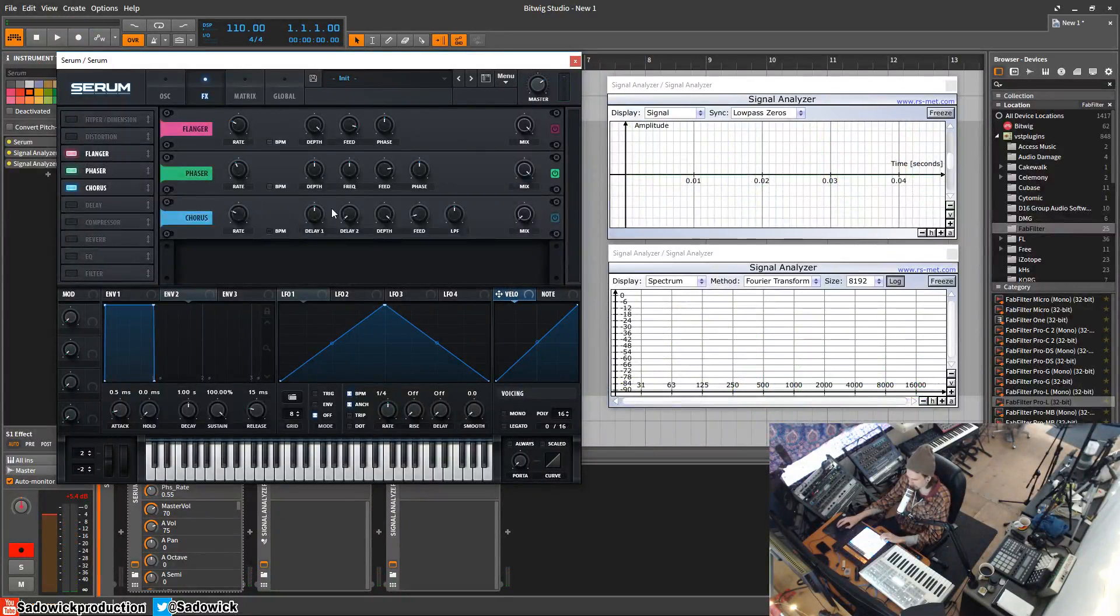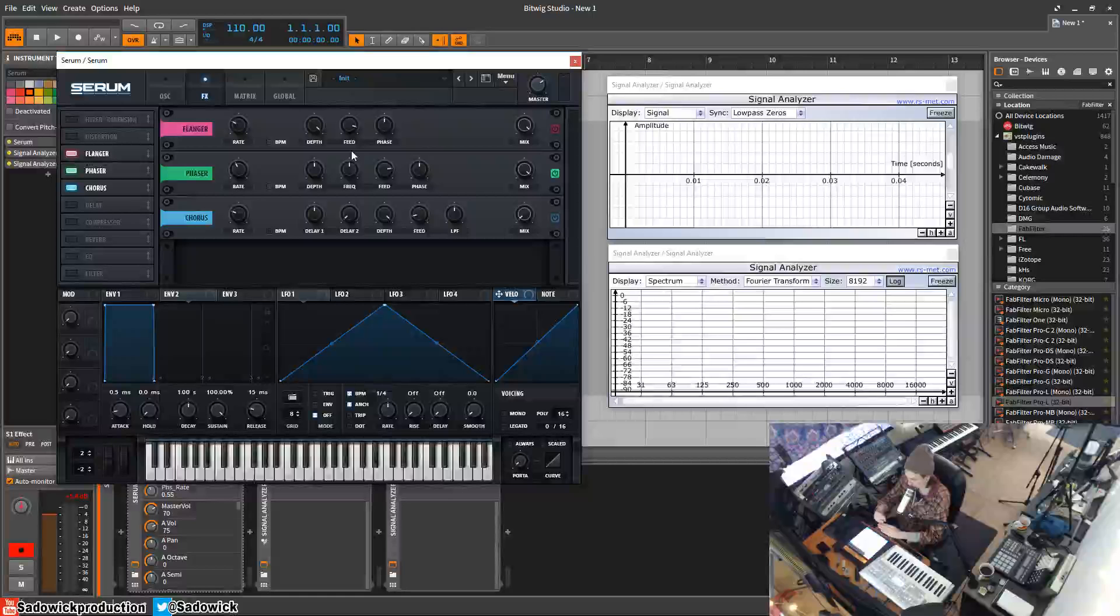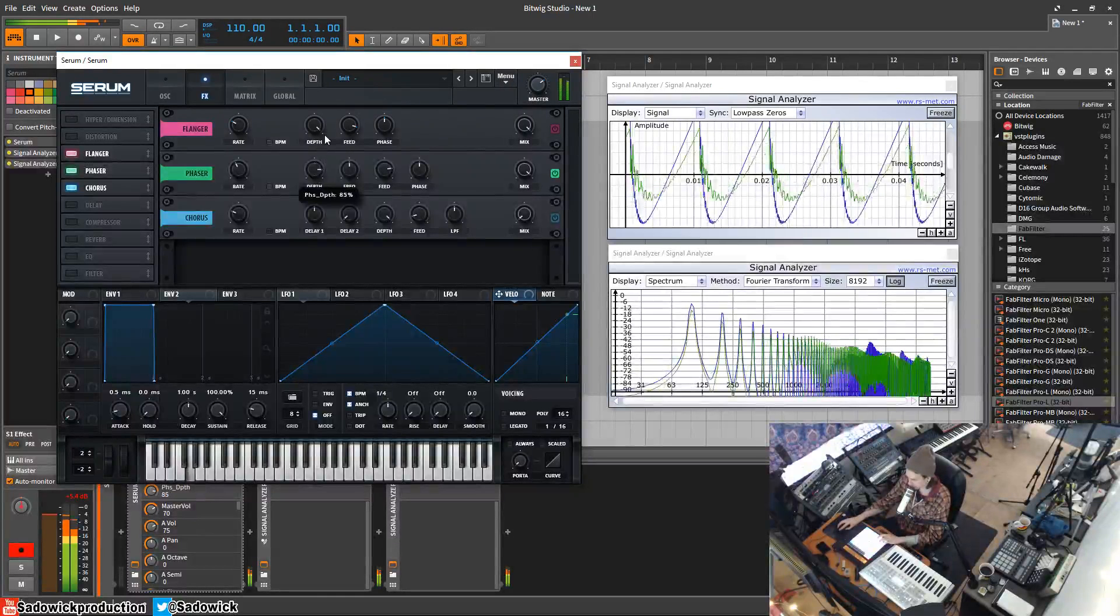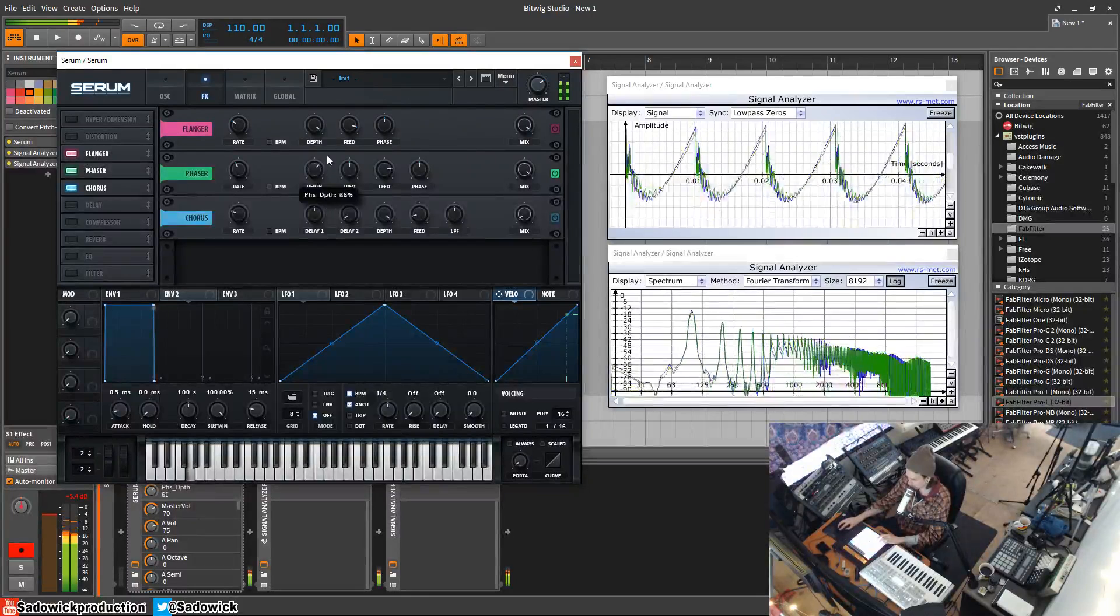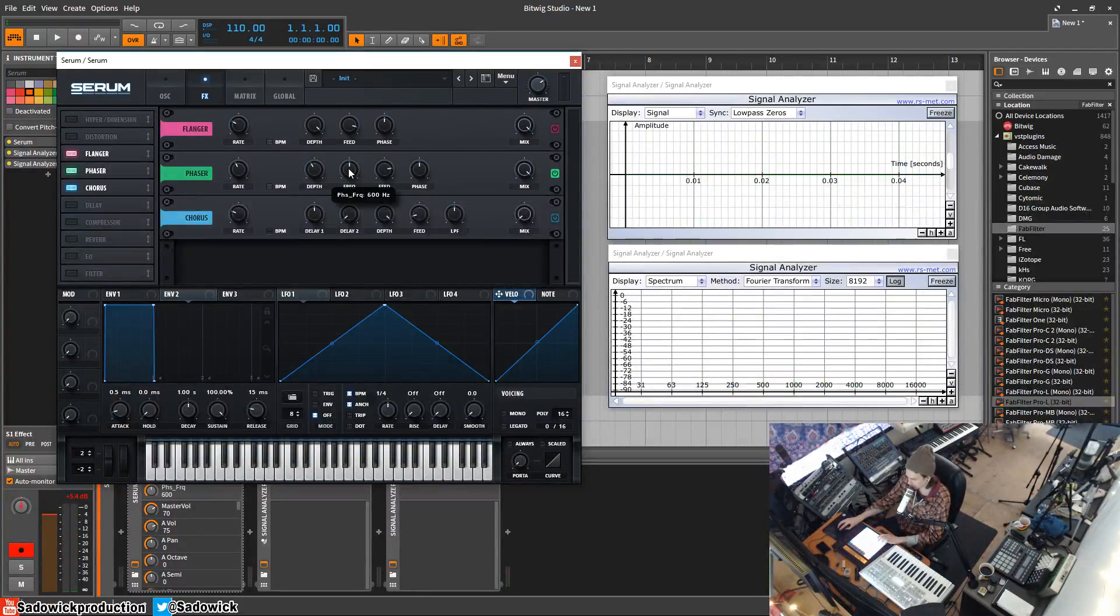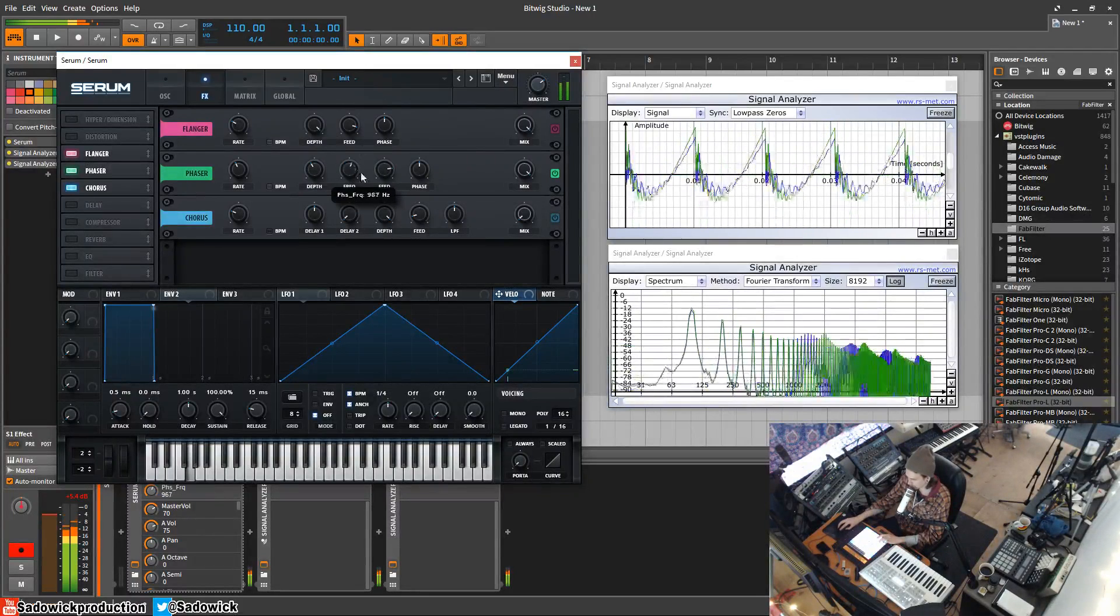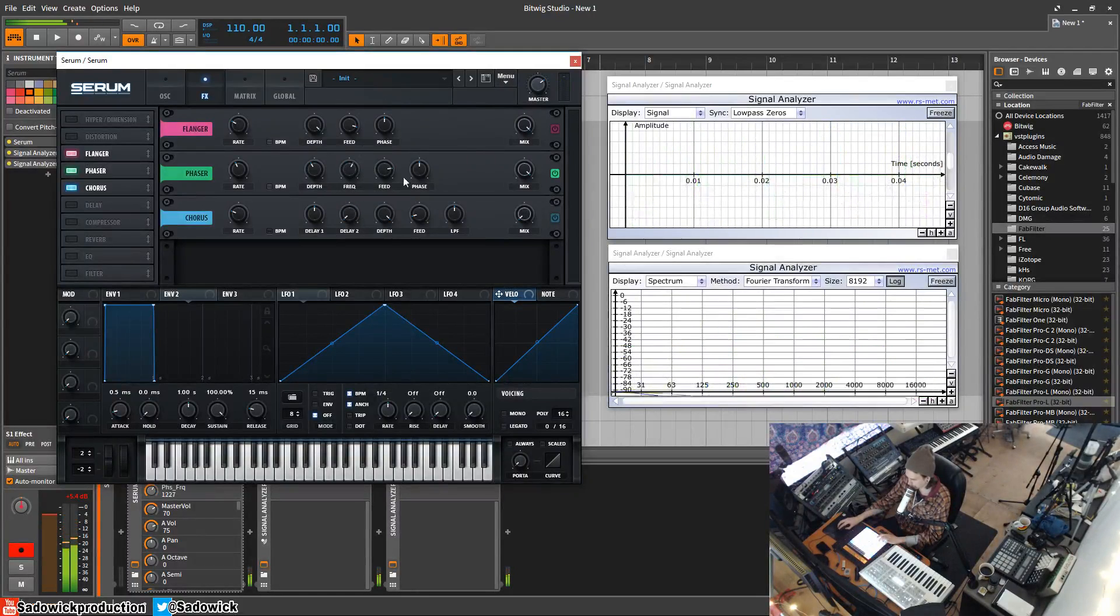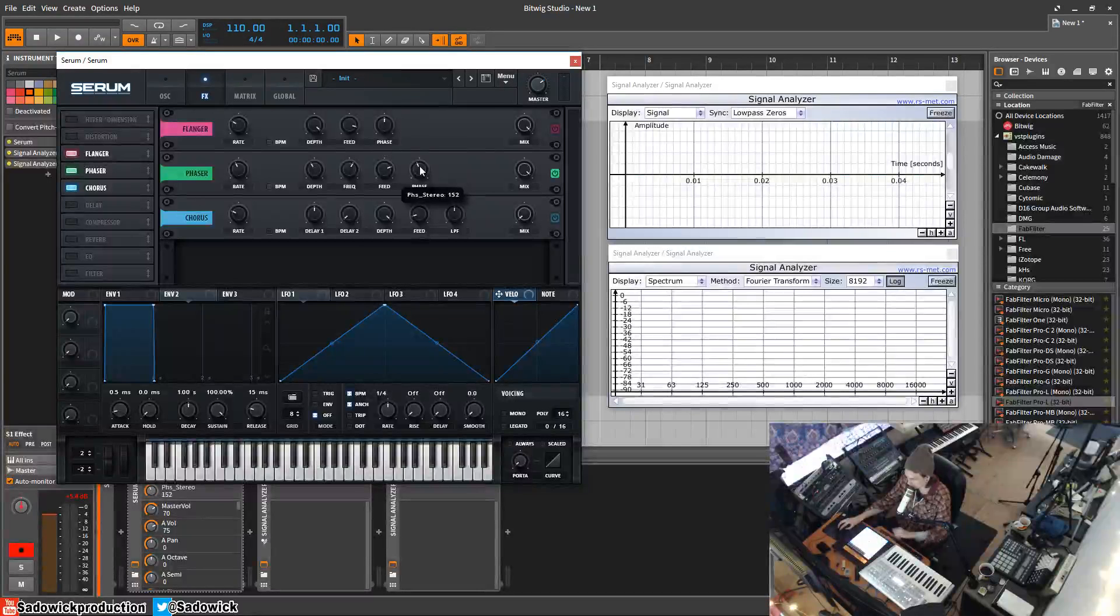The peaks and valleys - where the valleys are, that's when things are being cancelled out, and the peaks is when things are stacked up. You have your depth, you have your frequency focus, and your feedback, and the phase 180, 0, or 360.